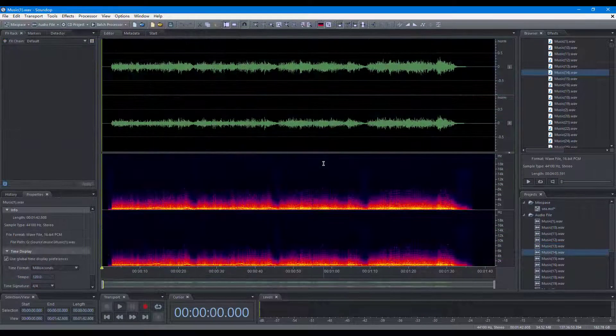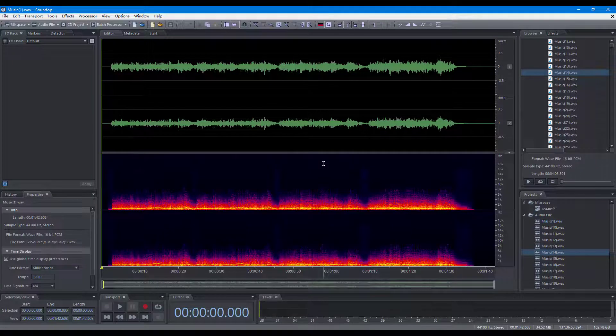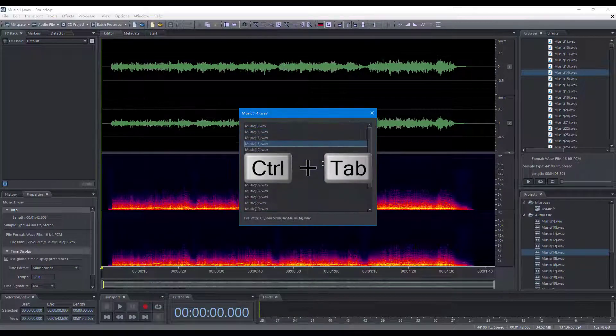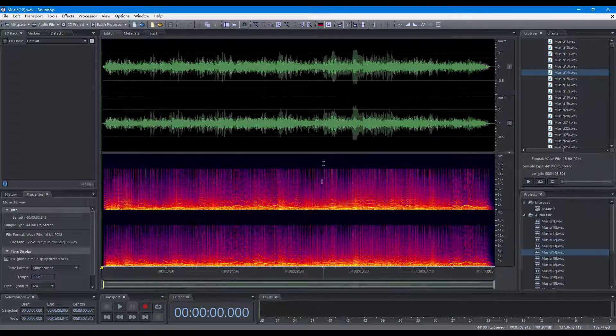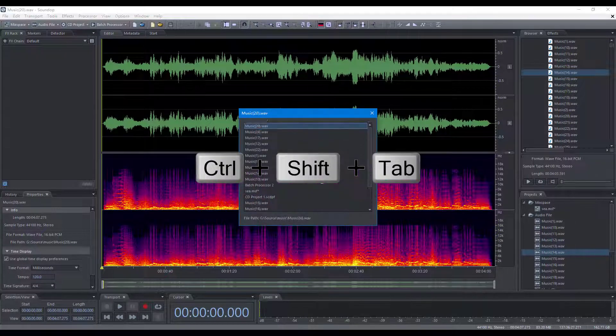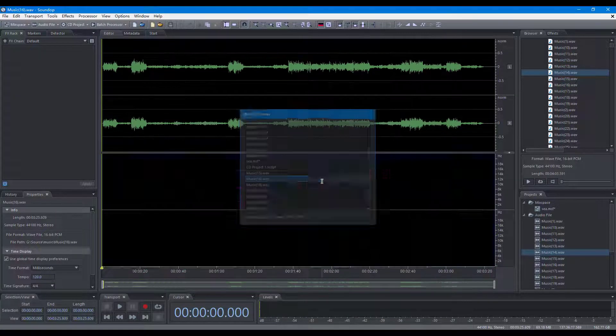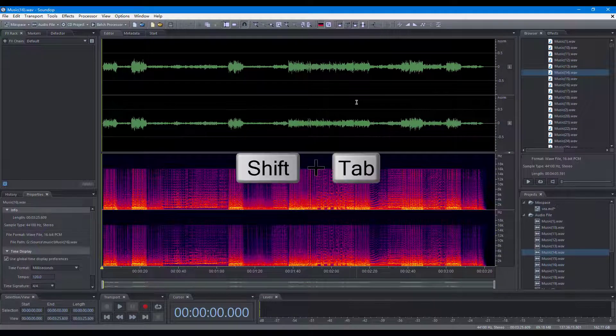The keyboard shortcuts to switch projects: Switch to the next project. Switch to the previous project. Switch to the next window.